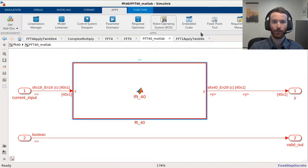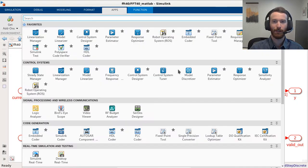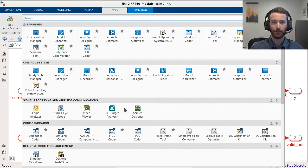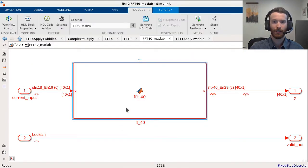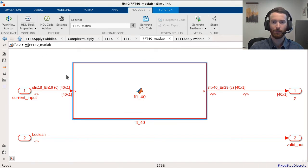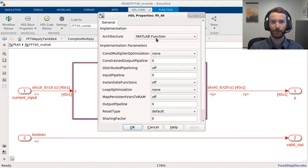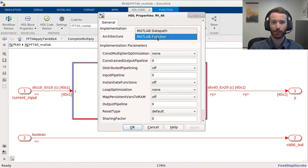Let's open up the HDL Coder app in the Simulink tool strip to prepare and generate HDL code from the model. To leverage the new Datapath feature, click on MATLAB function block, open the HDL block properties, and select MATLAB Datapath as the architecture.